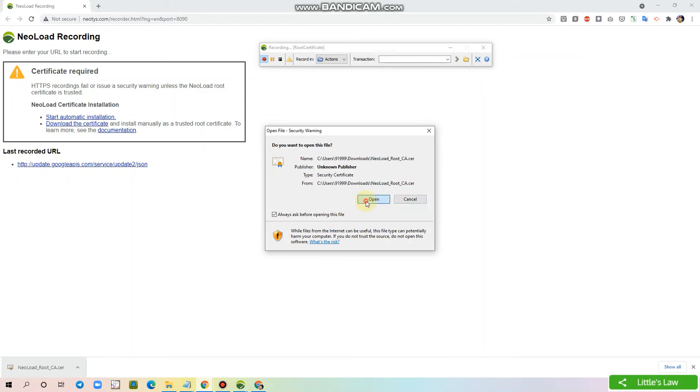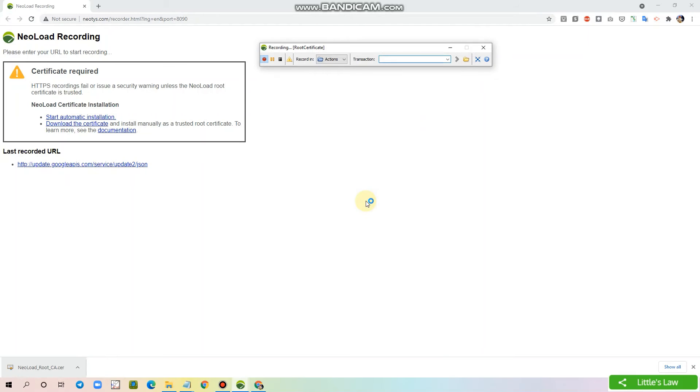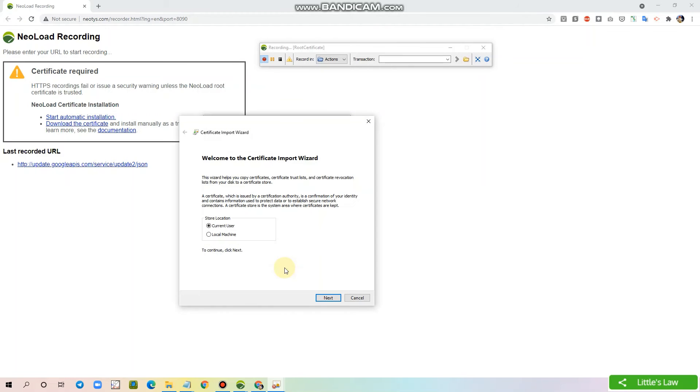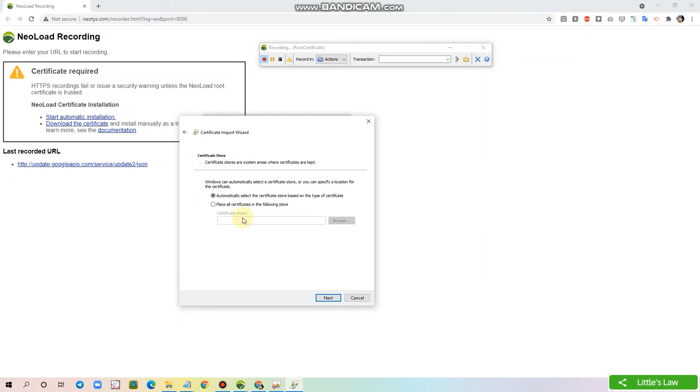Click open and you will get this certificate window. Here I'm clicking install certificate. I'm selecting it for local machine, clicking next. Now I'm automatically selecting the certificate store based on the type of certificate and I'm clicking next.